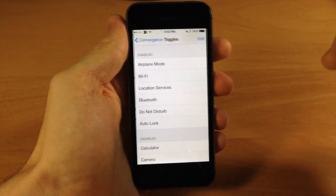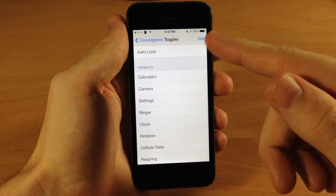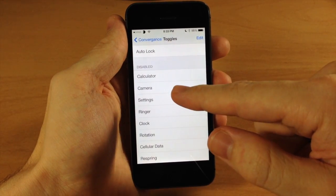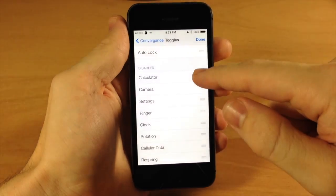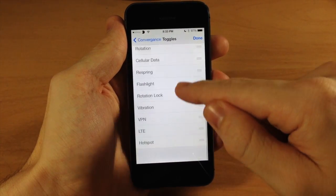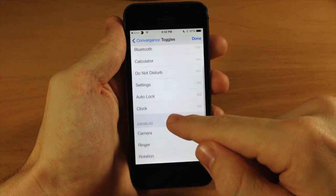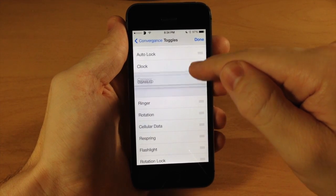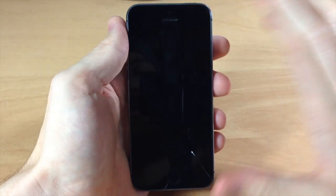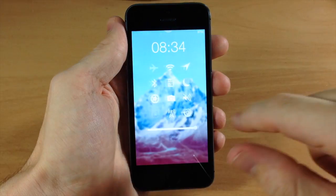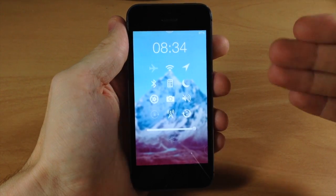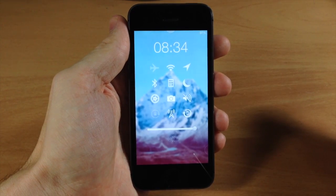For the toggles, I actually recommend putting a toggle in there that accesses the home screen or opens an app, because if you don't, it can sometimes get locked on the toggle screen and you can't get back to the initial lock screen to unlock or anything like that. So put something like the calculator, clock, or settings in your toggles. You can put as many toggles as you want, but make sure at least one opens an app so you don't have to reboot your phone.